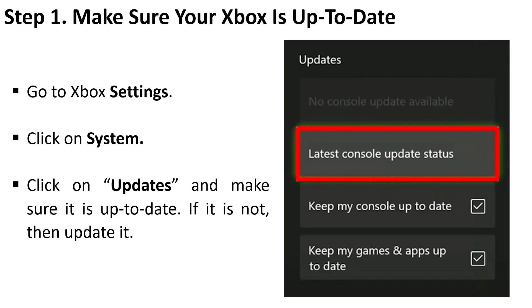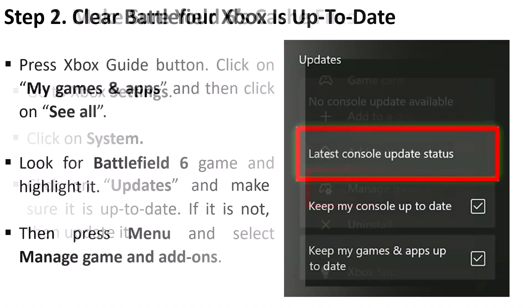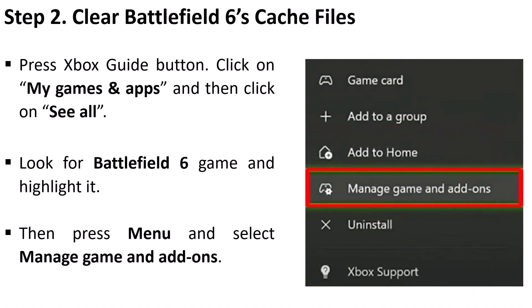Step 2: Clear Battlefield 6 cache files. Press Xbox guide button, click on My Games and Apps, and then click on See All. Look for Battlefield 6 game and highlight it.